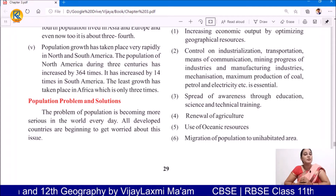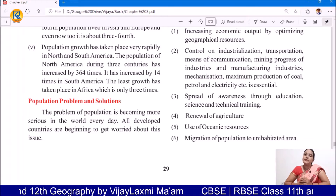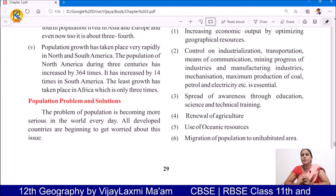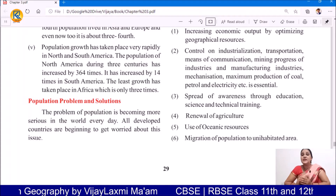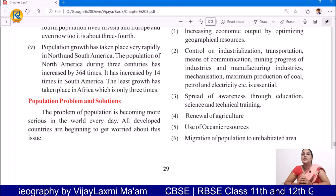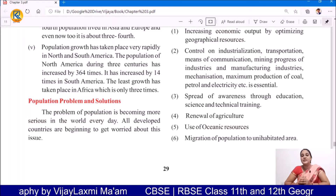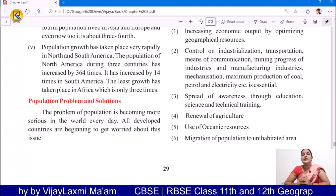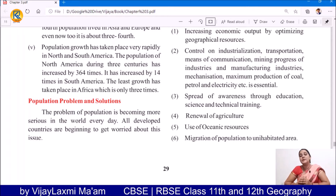The problem of population is becoming more serious in the world and it is becoming a serious problem every day. Day by day the population is increasing and even all developed countries are beginning to get worried about this. Population is increasing and it is becoming more complex, and now every nation is becoming more serious about this population issue.